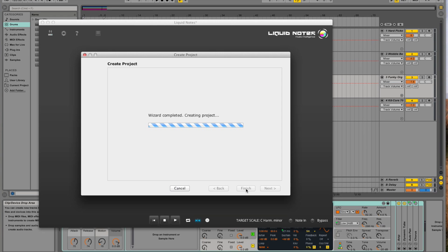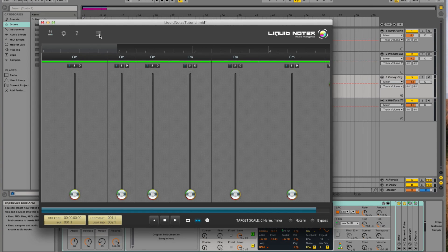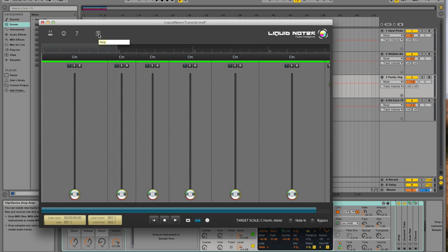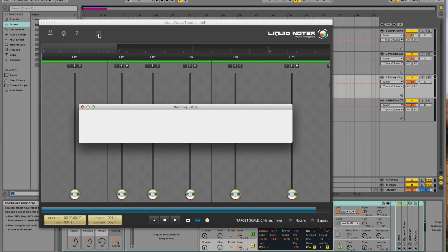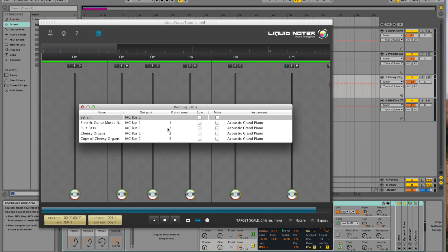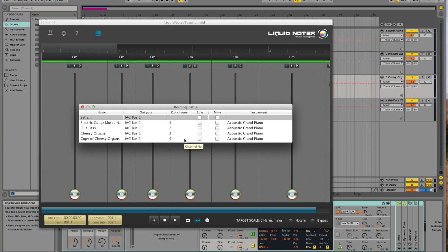Next, let's take a look at the instrument selection where we can find the output ports and the output channels for each track. So for each track we now have to assign each input channel in Live to the corresponding output channel in Liquid Notes.